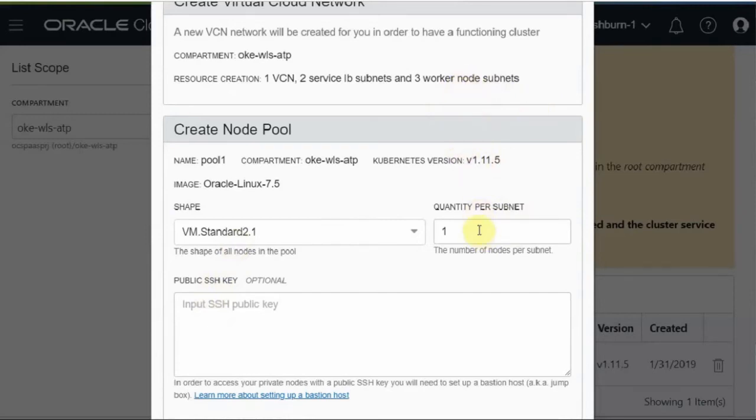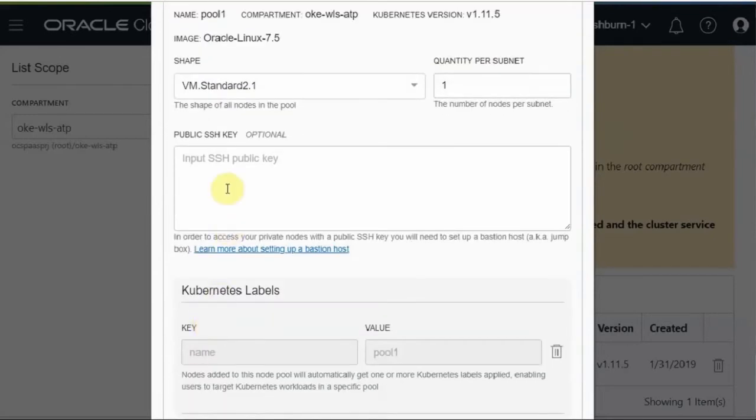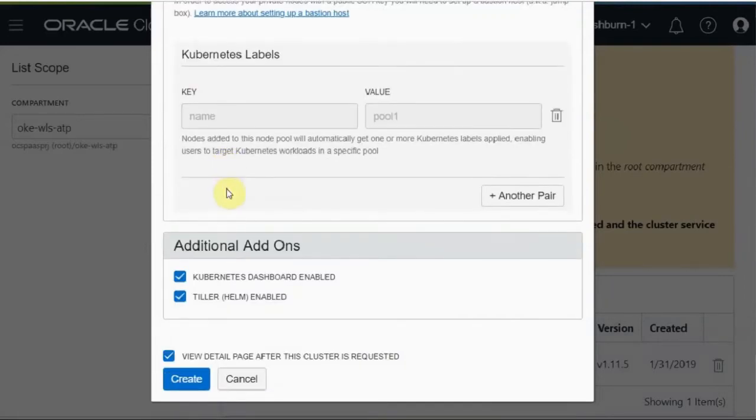One means three, two means six. This is a SSH key for access to the nodes. Then you click on the create button.